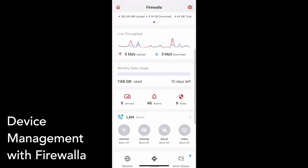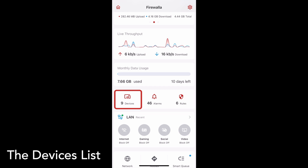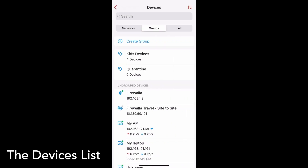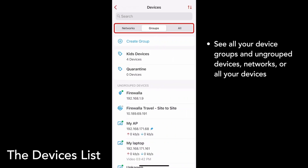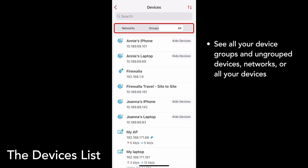Tap on the Devices icon on your box's main page to get started. You can see all your device groups and ungrouped devices, all your networks, or all your devices in one list.